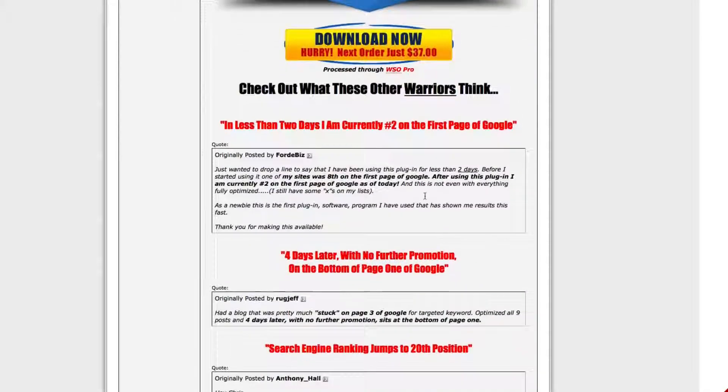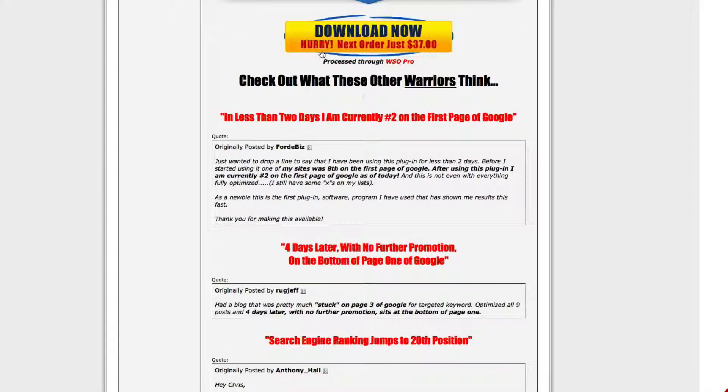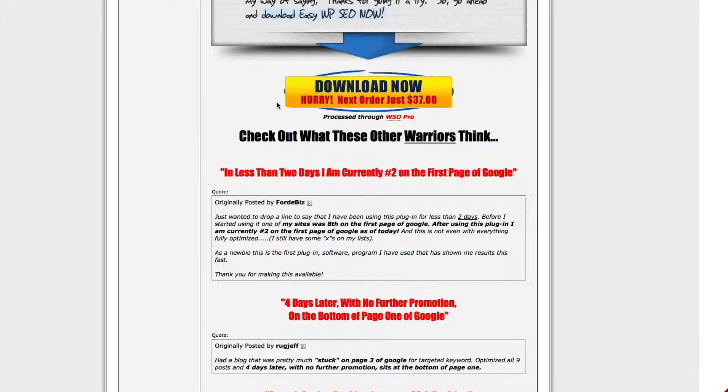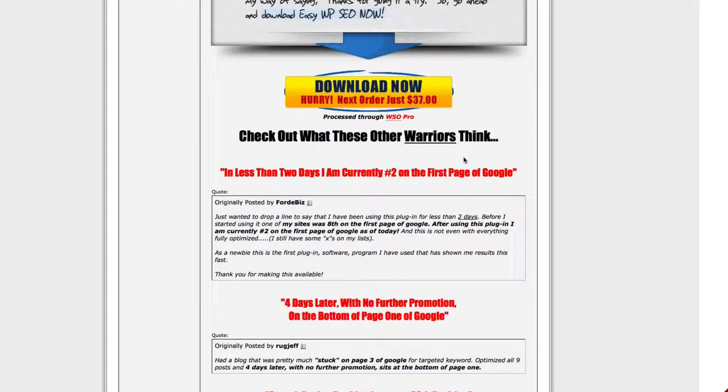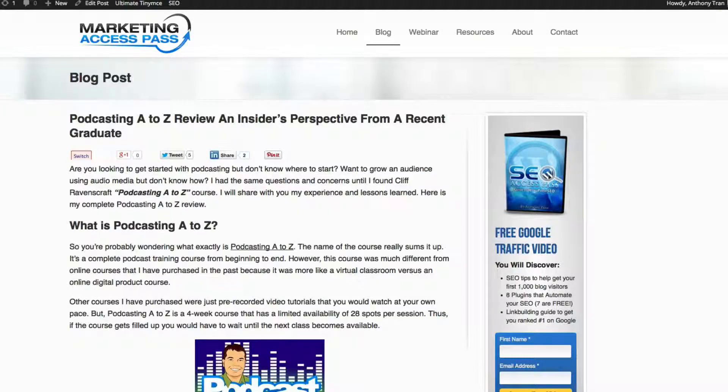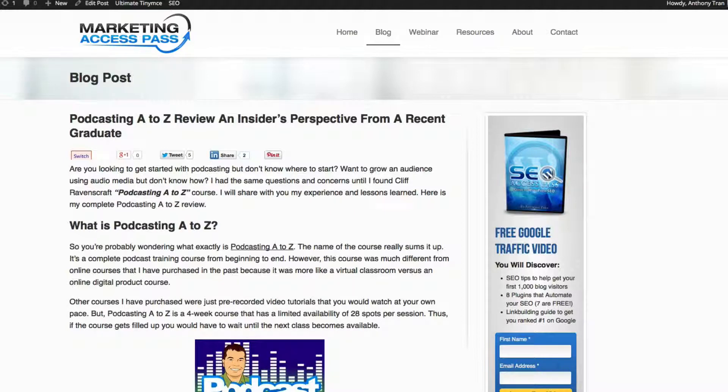And the cool thing is, look at the price. It's only $37. It's a one-time fee. Like I said, I've downloaded it on multiple websites and you can use it on multiple websites and it's just a great plugin. So I highly recommend it for your on-page SEO and it'll just really help you set things up without having to try to remember everything.